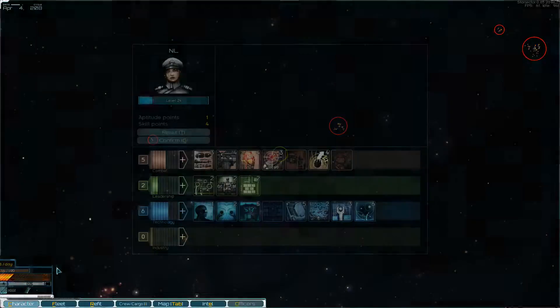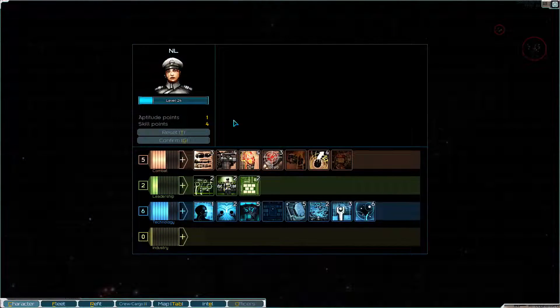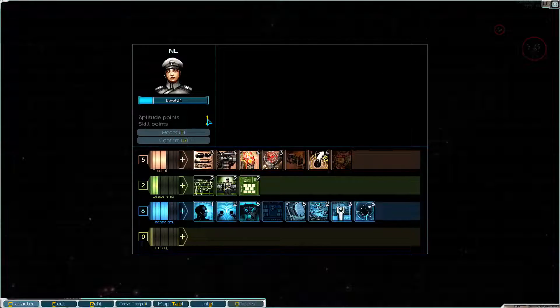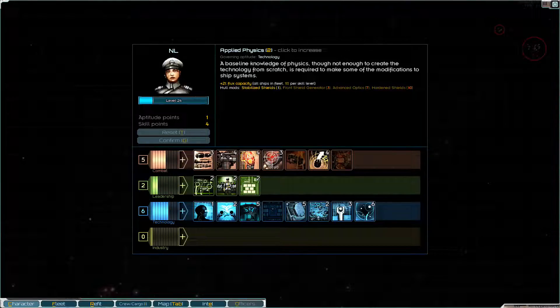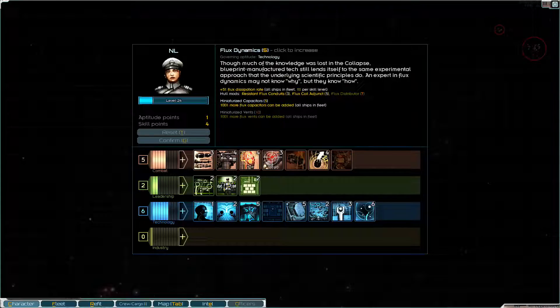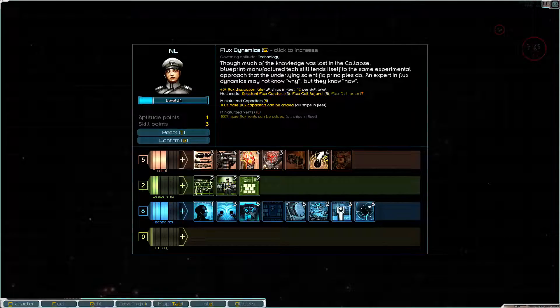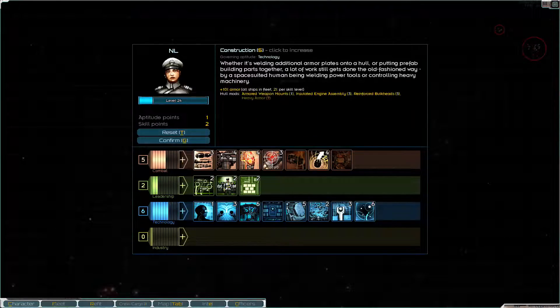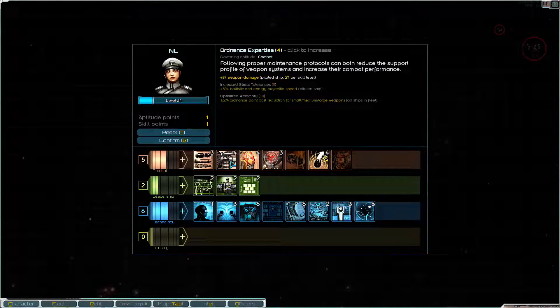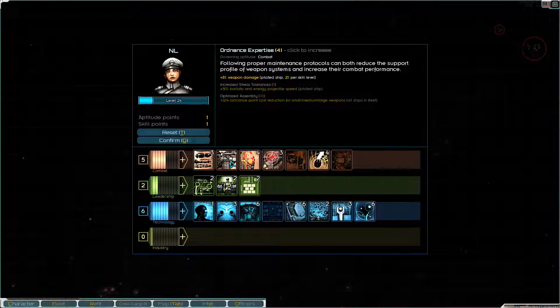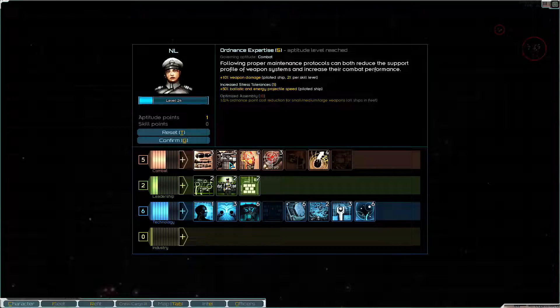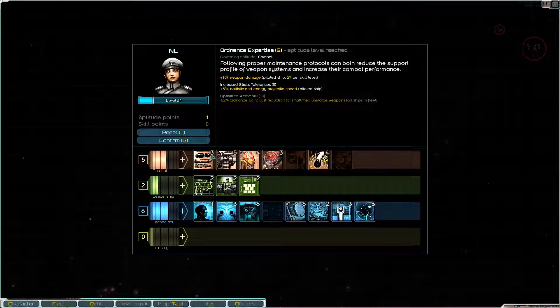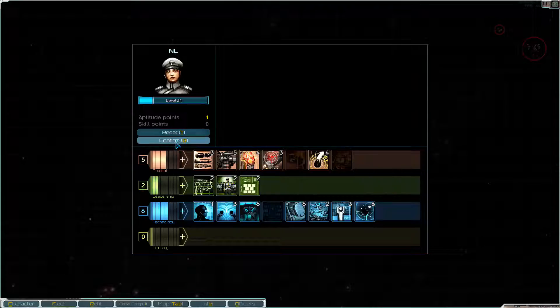Right now, we do have some character points to spend. We have reached level 24. We've got an aptitude point and four skill points. I'm not entirely sure where to put the aptitude points, we're probably going to sit on that for a bit. But what I want to do with my four skill points, I'm thinking we want to keep working on some of our baseline technologies for the fleet. Additional flux capacity, additional flux dissipation rate, and increased armor for everyone is really good. I also would like some extra weapon damage, so I'm going to put my last point into ordnance expertise. That will give us plus 10% weapon damage.